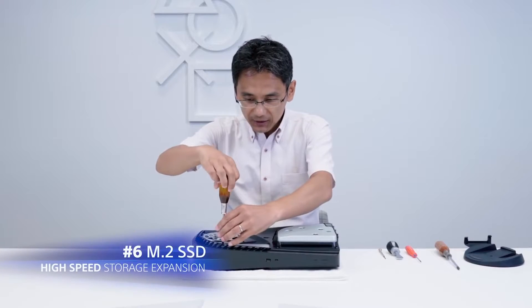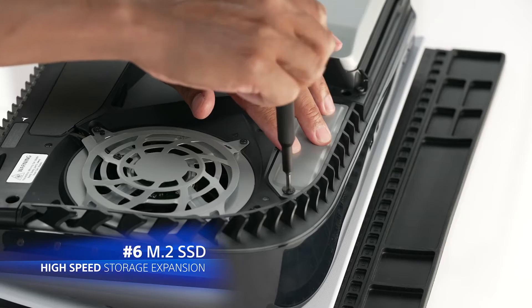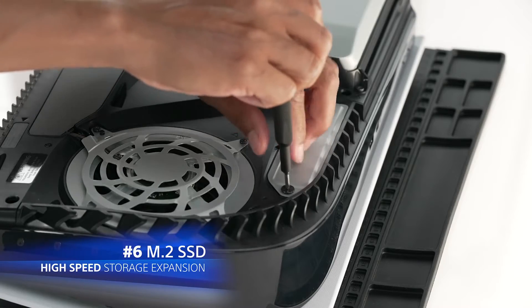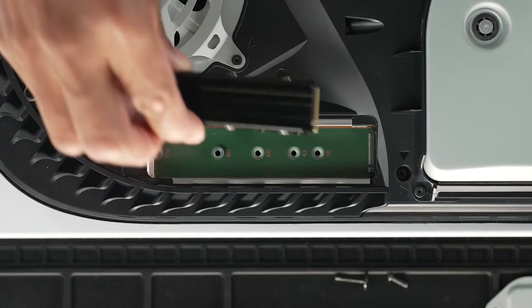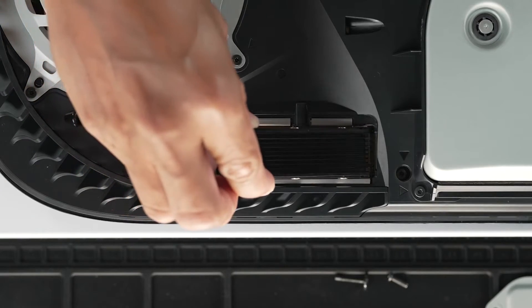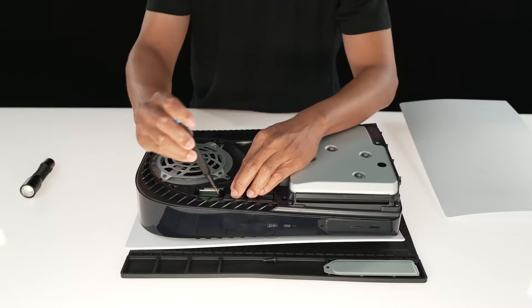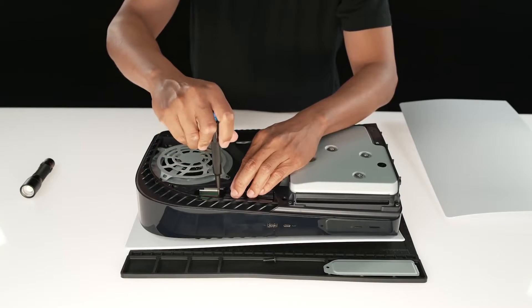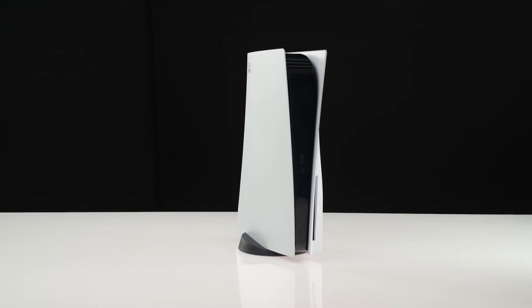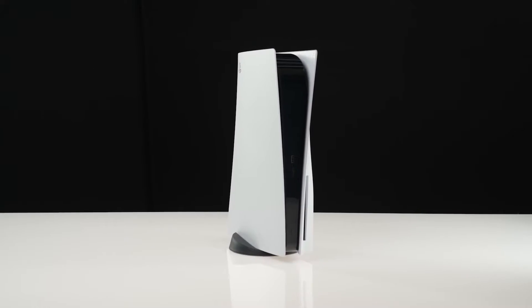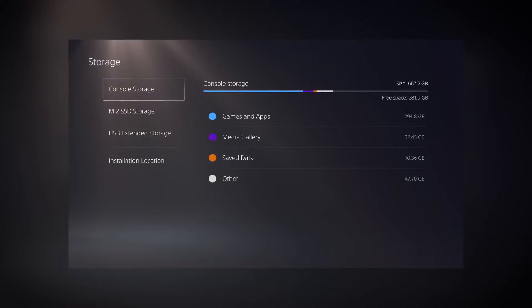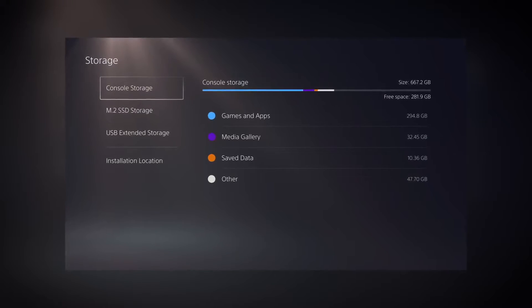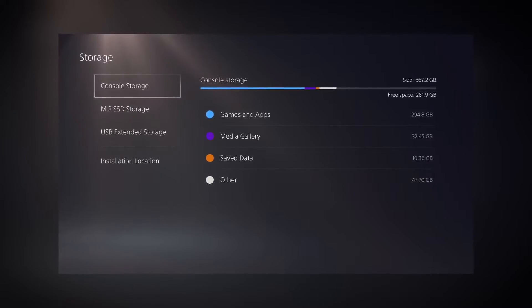The new update includes the ability to expand storage capacity with an M.2 SSD. Once installed, an M.2 SSD lets you store and play PlayStation 5 and PlayStation 4 games, as well as media apps directly from the expanded high-speed storage. You can also freely move games between storage options.